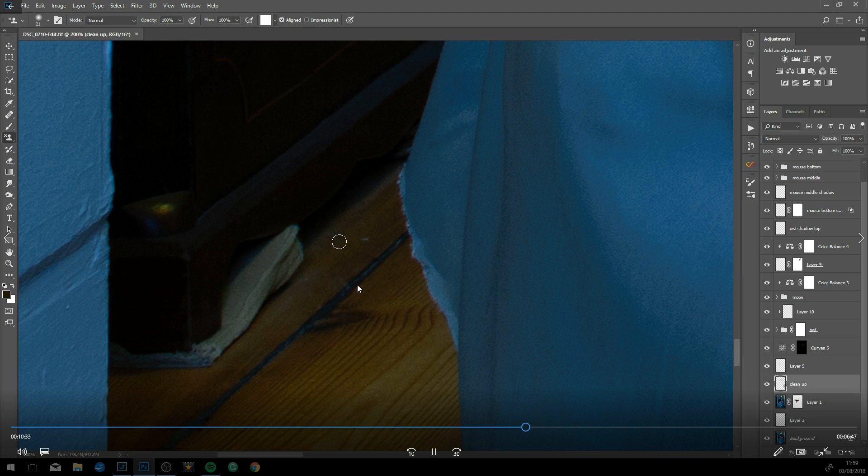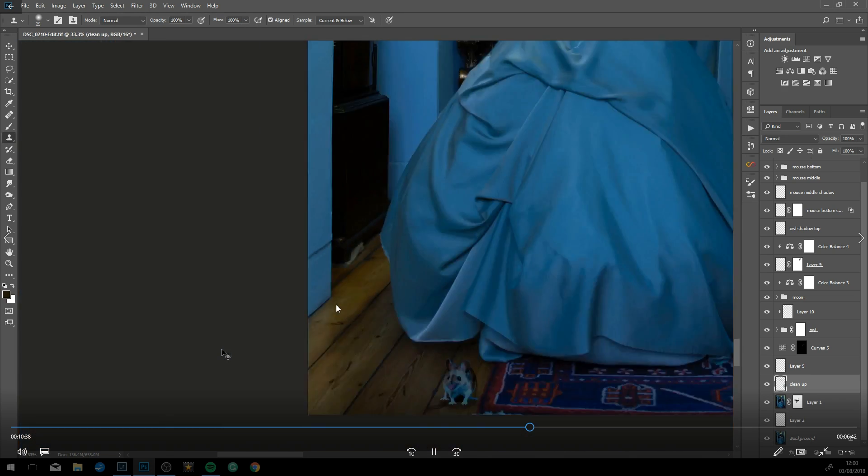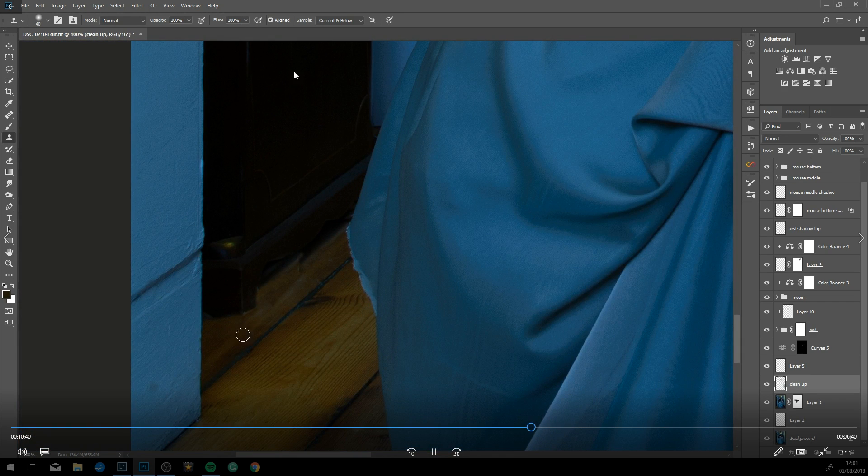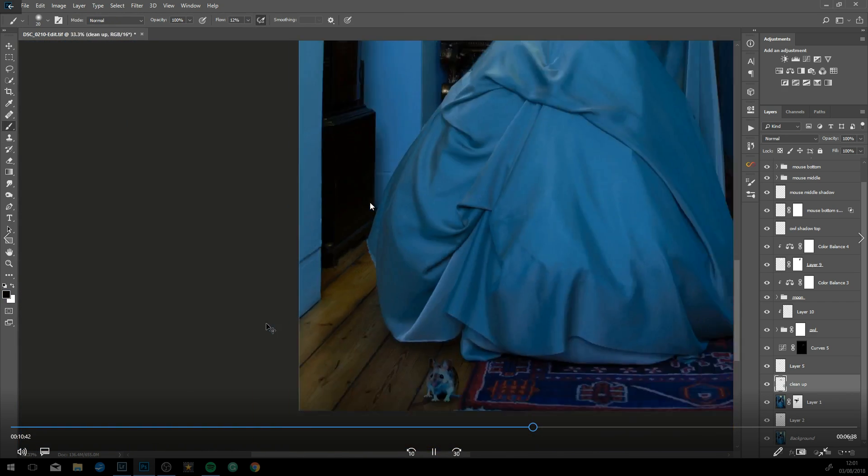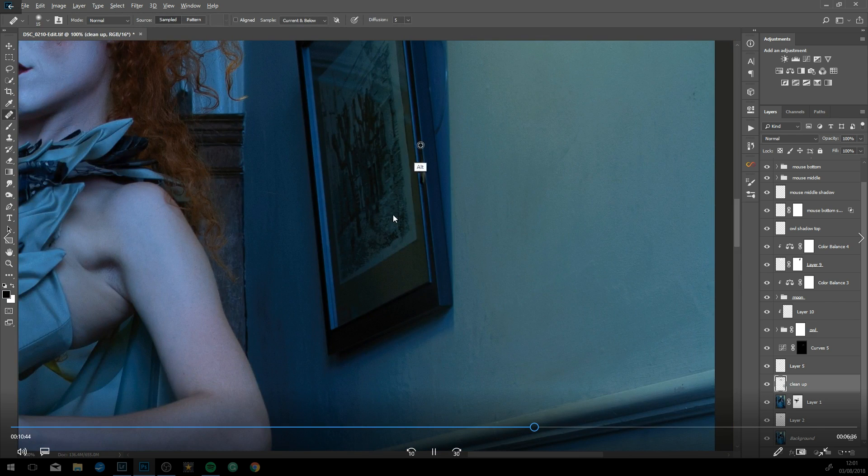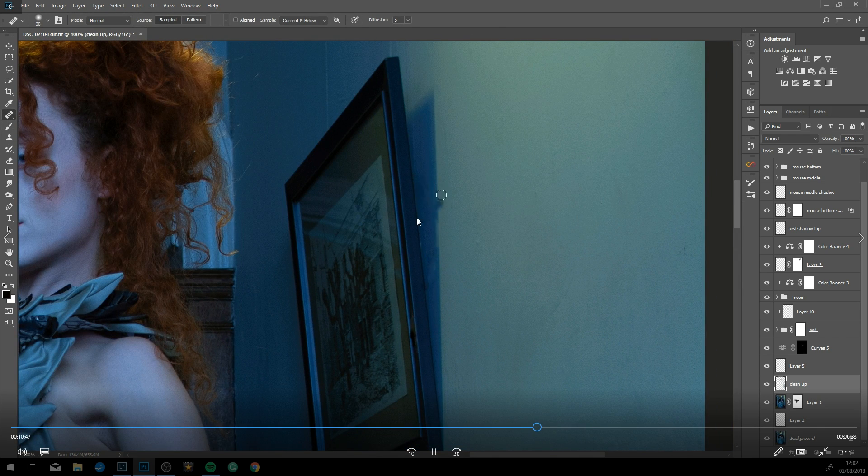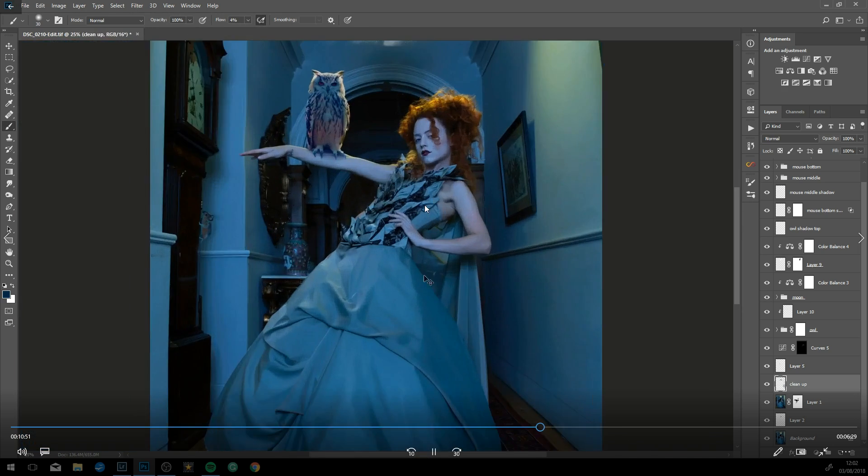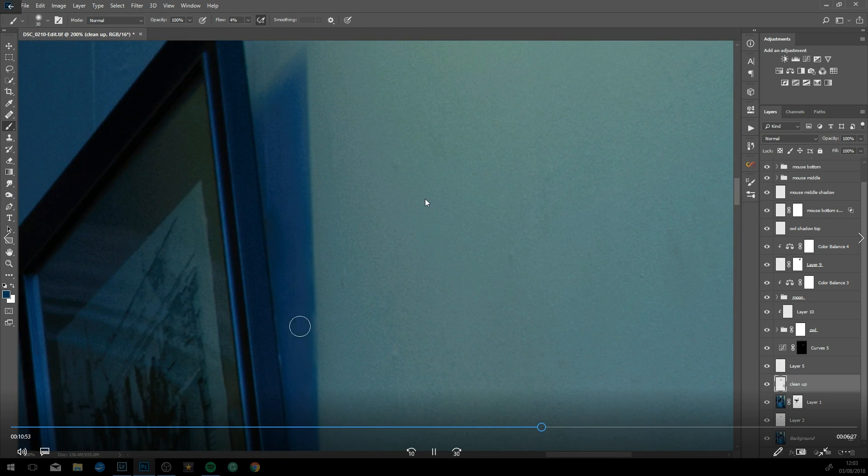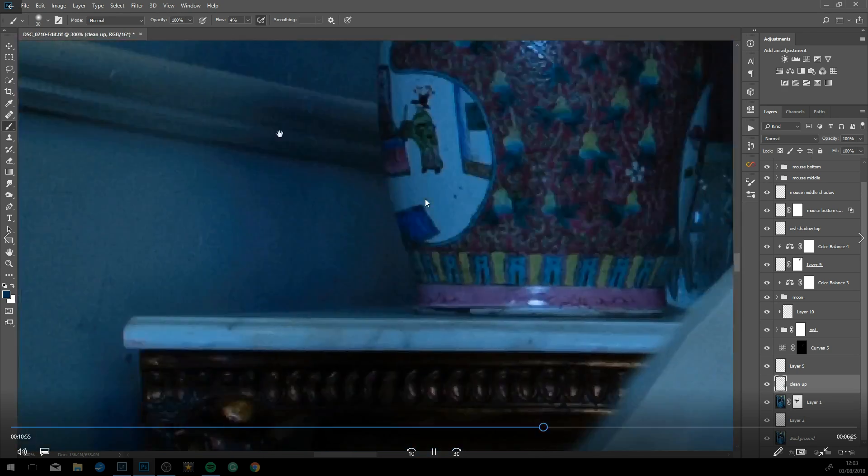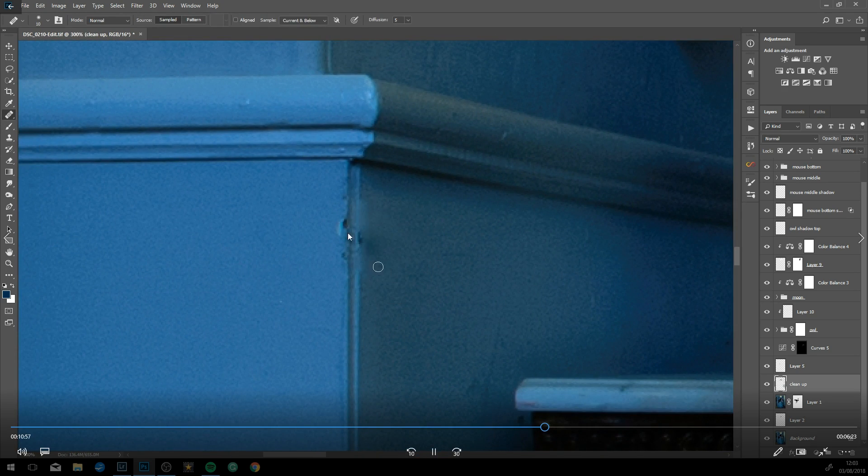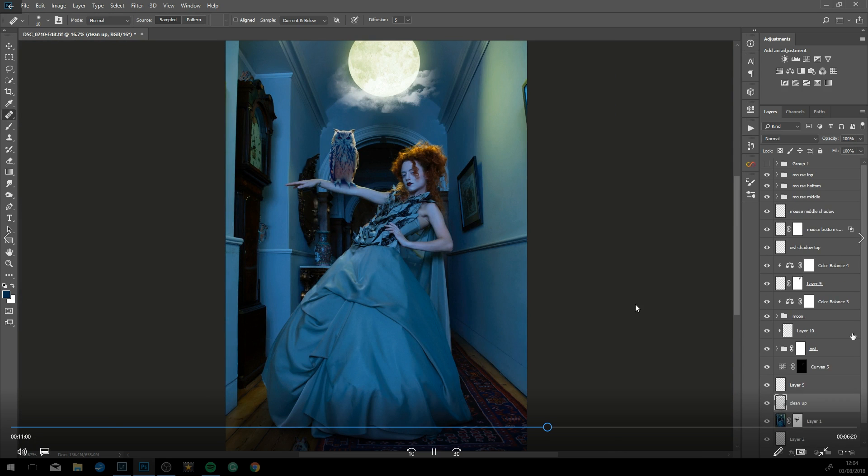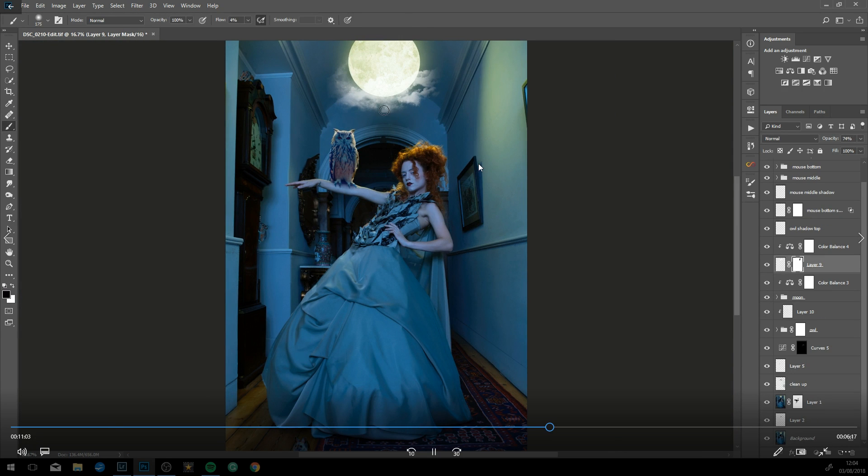Now just doing a bit more cleaning, getting rid of this bag or paper which was probably keeping the big clock steady. Getting rid of unnecessary little pieces of the image. We don't want the eye to be drawn to anything unnecessary. Just cleaning up pieces on the wall, little bits of dirt, some scratches. I'm doing this with a healing brush.